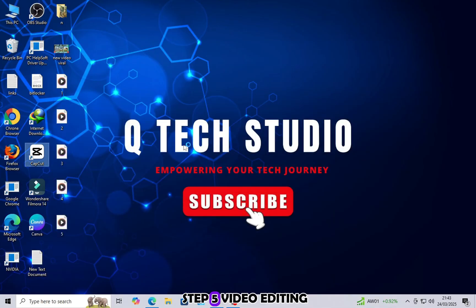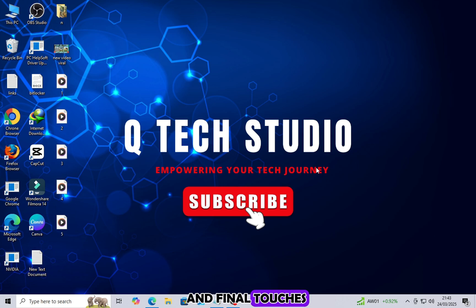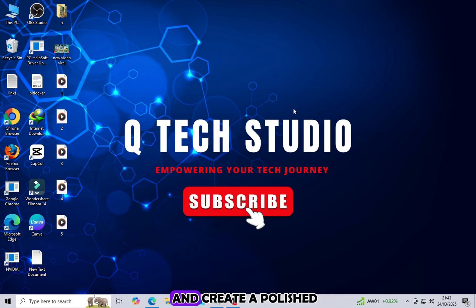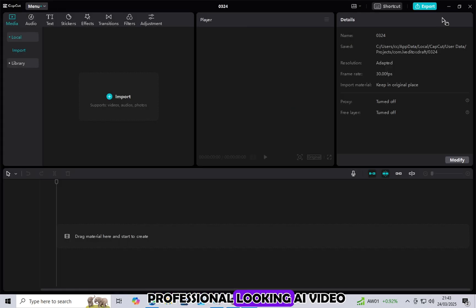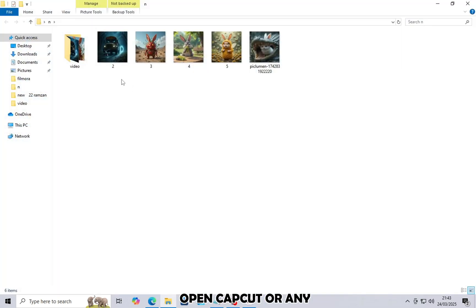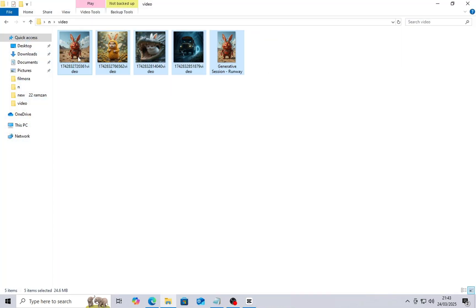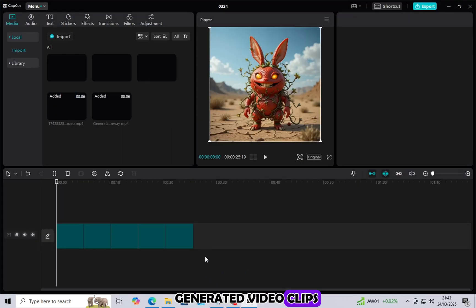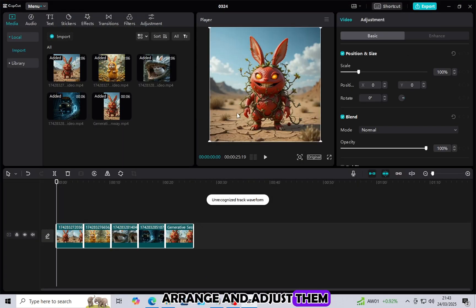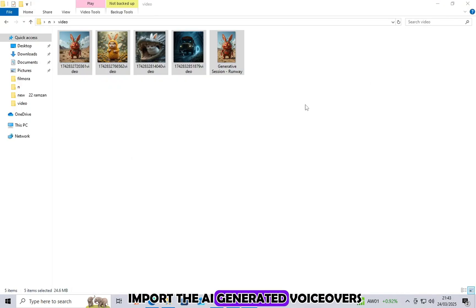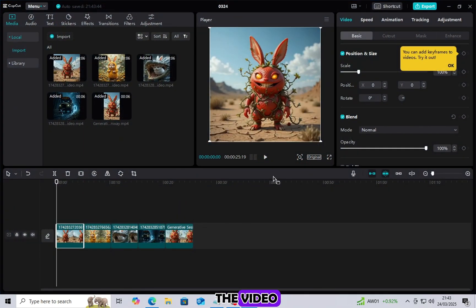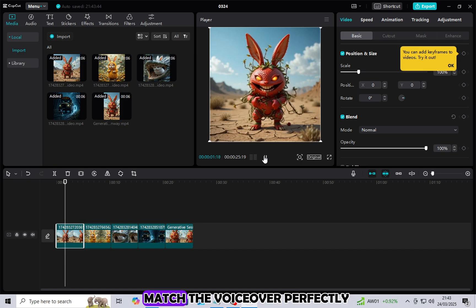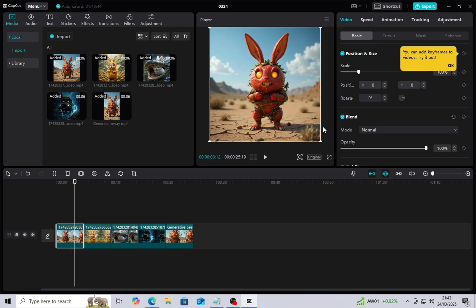Step 5: Video Editing and Final Touches. Now, it's time to put everything together and create a polished, professional-looking AI video. Open CapCut, or any video editor of your choice. Import all the AI-generated video clips. Arrange and adjust them according to your script. Import the AI-generated voiceovers and sync them with the video. Adjust the clips to match the voiceover perfectly.